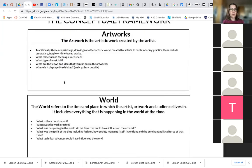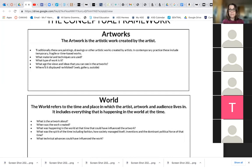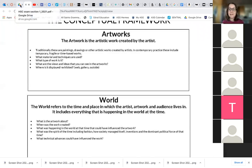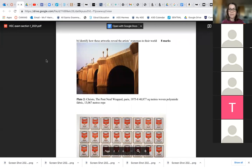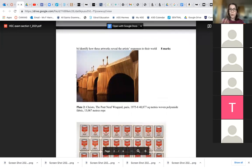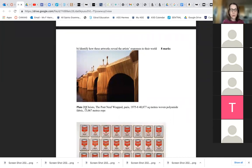The other thing is the artwork itself. Is it traditional or is it temporary, fragile, or time-based? What materials and techniques have been used? What type of artwork is it? What are the views and ideas that you can see in the artwork? Where is it displayed — is it outdoors, is it in a gallery? When you realise these are the sort of things you need to talk about in section one, it doesn't matter that it's unseen because you can gather information by looking at the image, but also looking at when it was made.